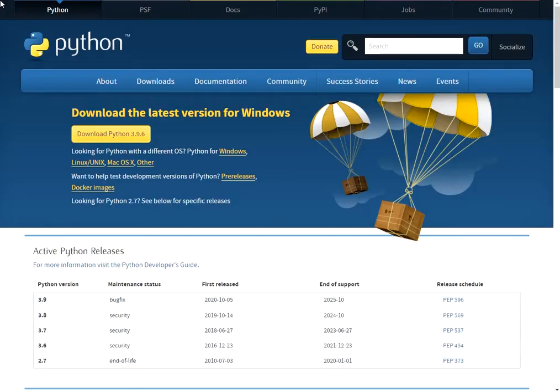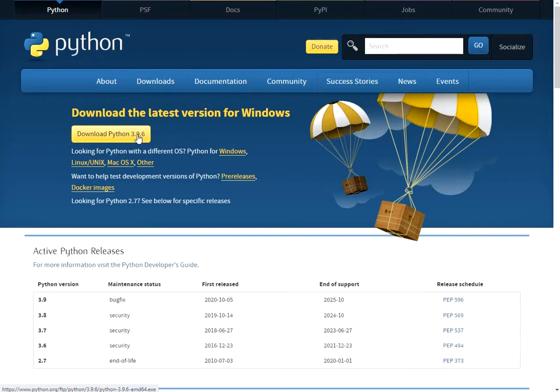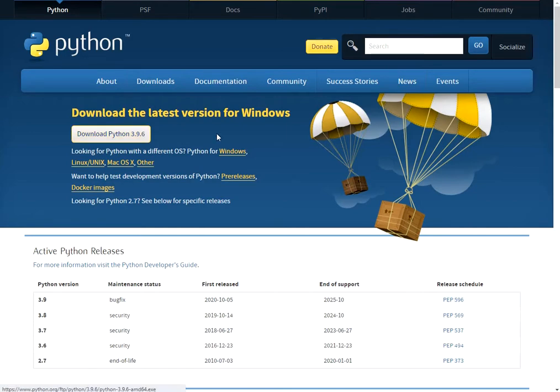Hello, today I'll show you how to download and install Python 3.9.6 on Windows operating system. First go to Python.org website and download Python.